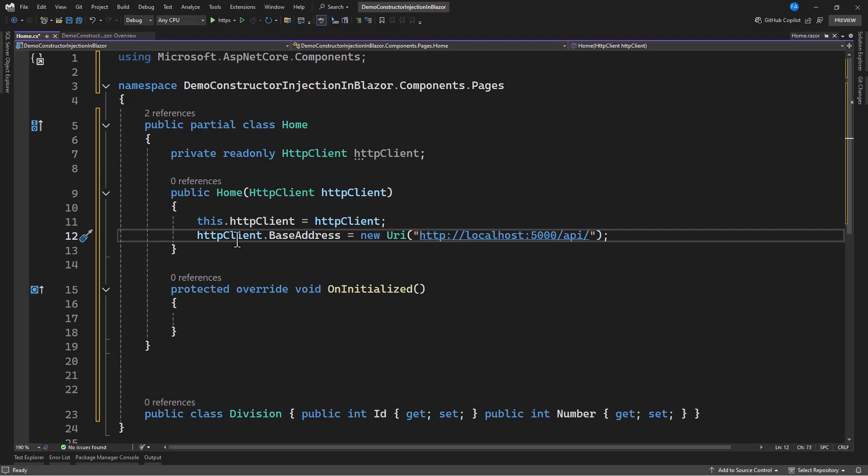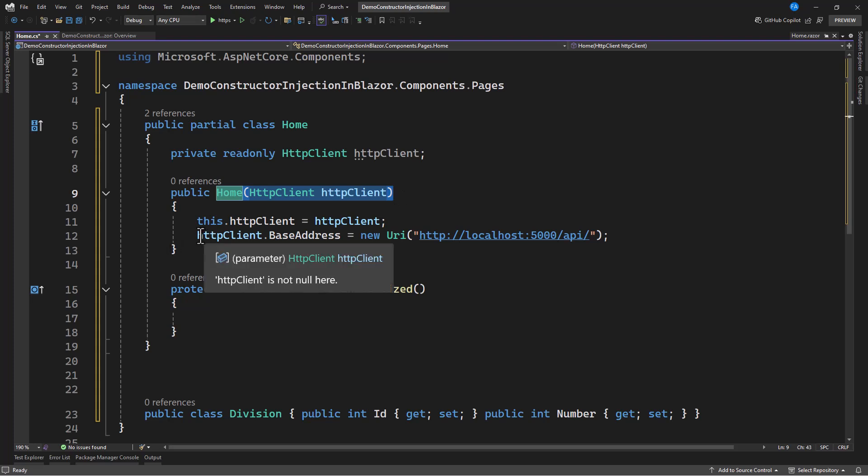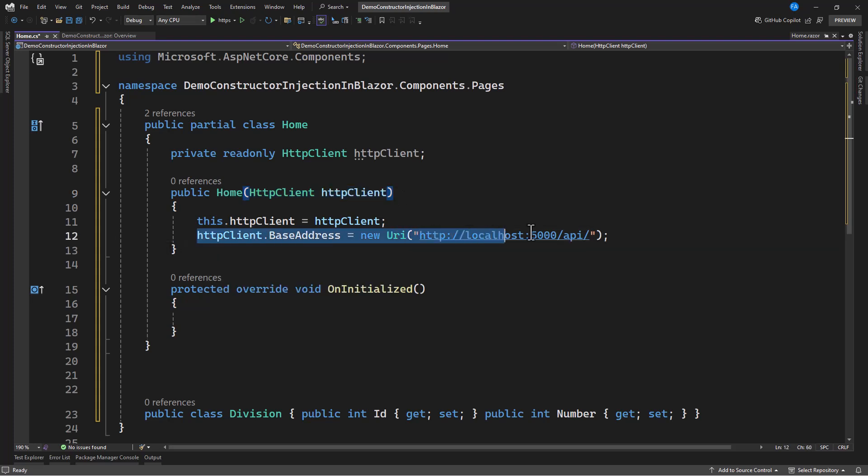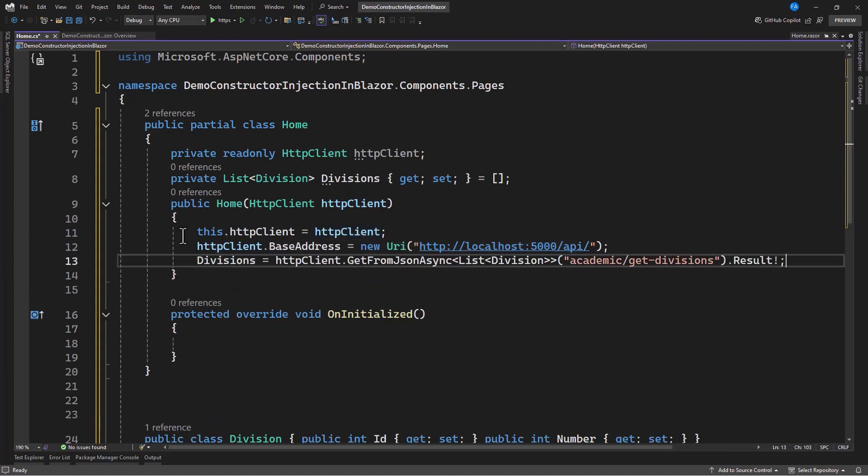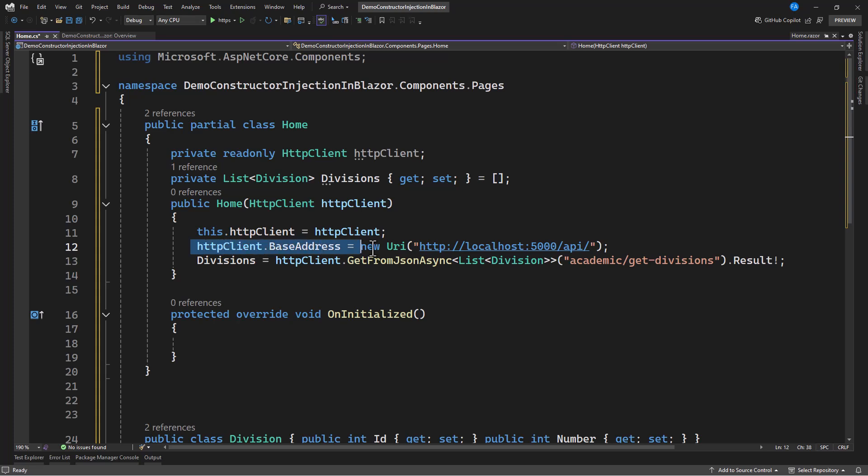So, you can see that from here, after the component gets created, I am setting my base address. Now, even after I am done setting this base address, I can even make a call in the constructor. See what you're going to do. So, in the constructor, I'm going to assign this. After I assign this, I'm going to set the base address.